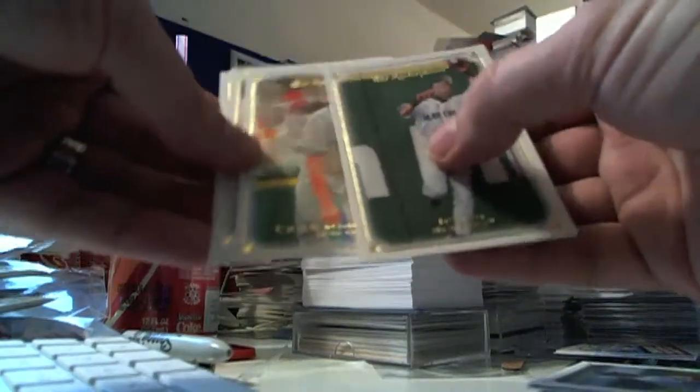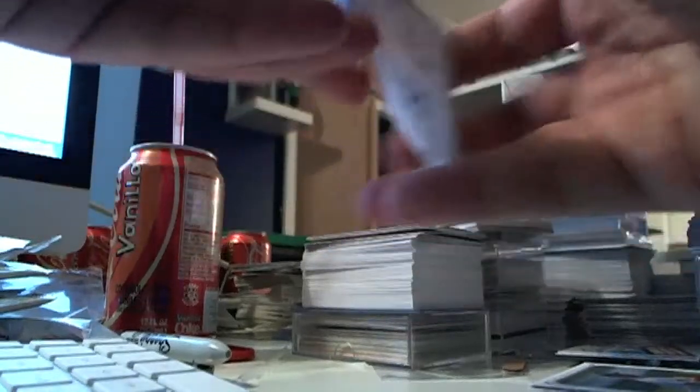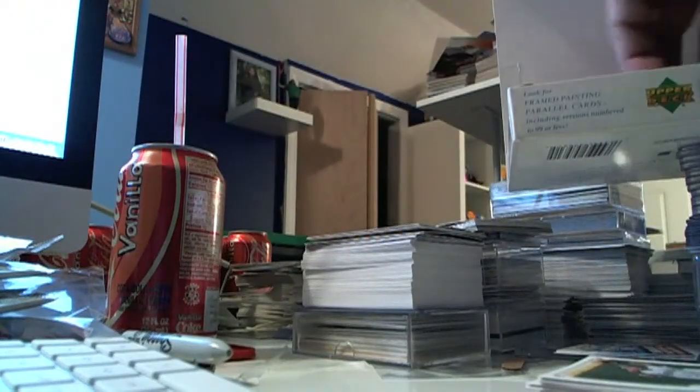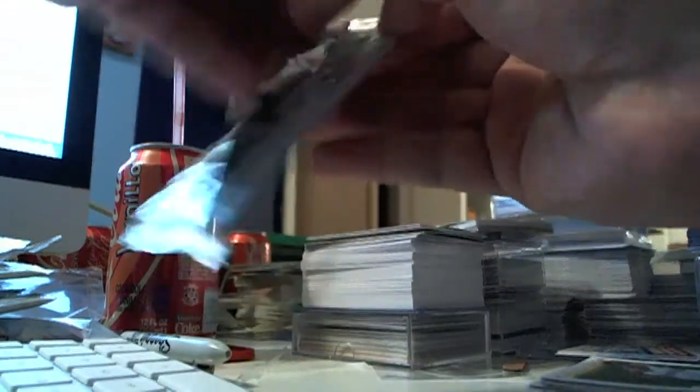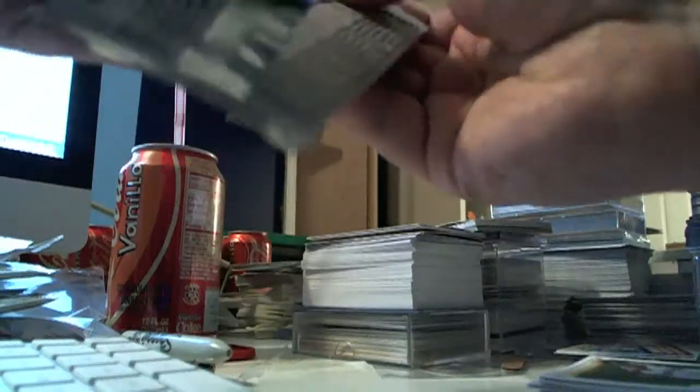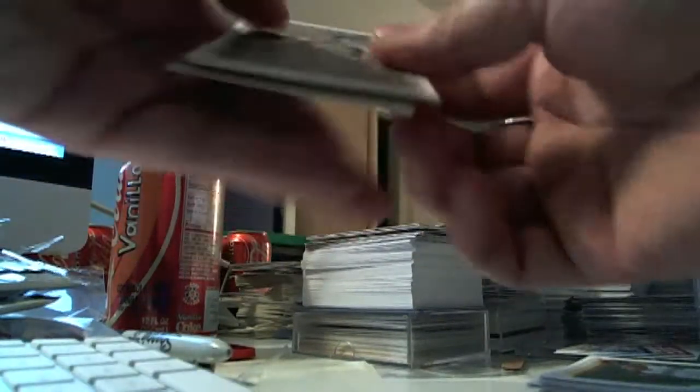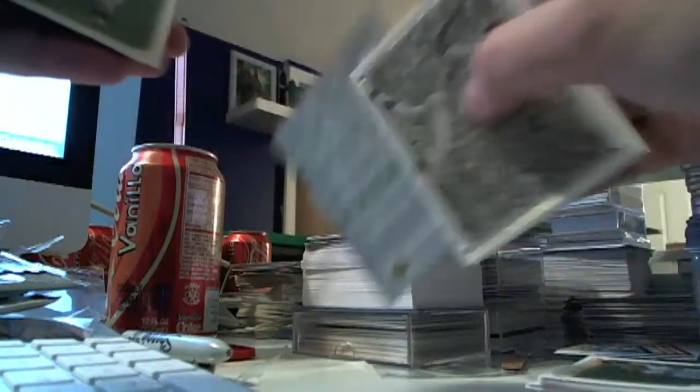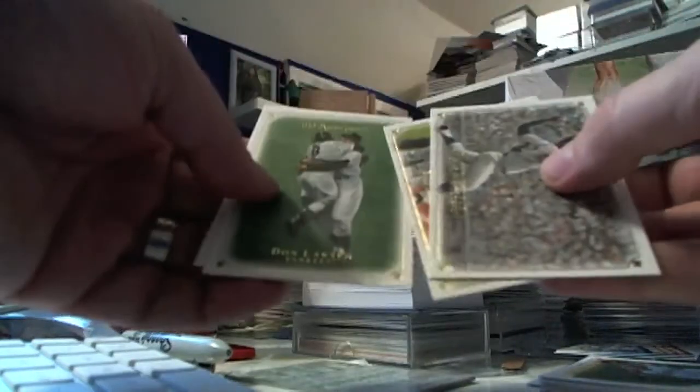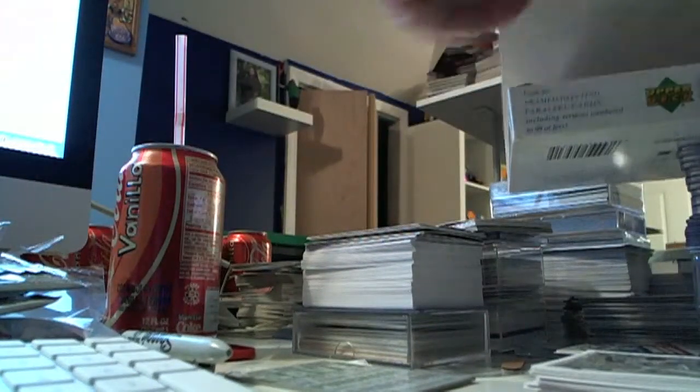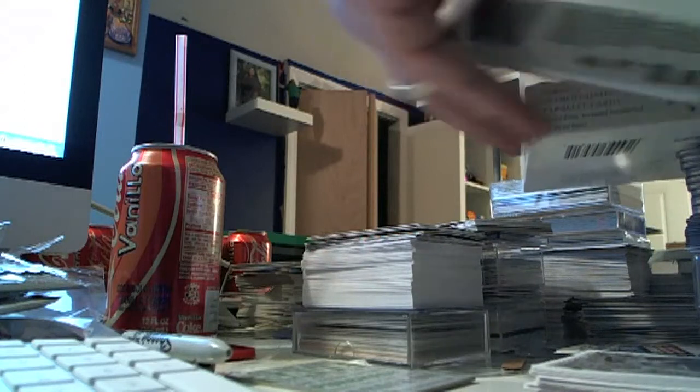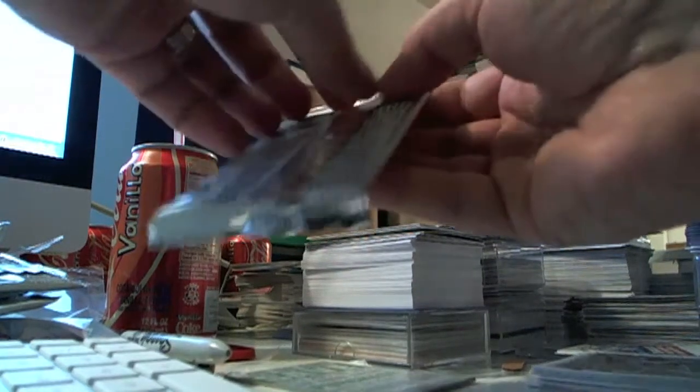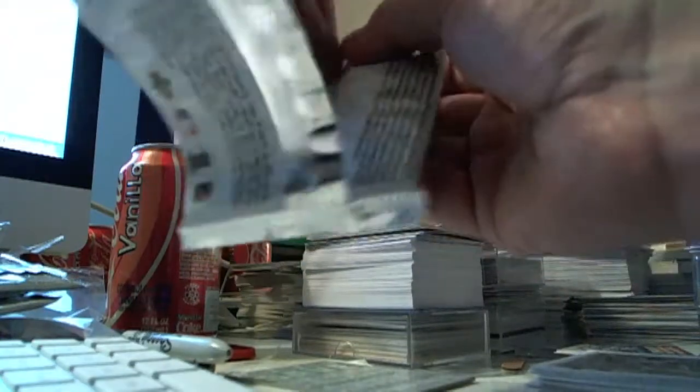Ichiro, Cal Ripken, Piazza. This pack feels a little thick, let's see what's in here. Oh, just a dummy card. I always wondered about the product like this where they put maybe two or three decoy cards in the whole box.